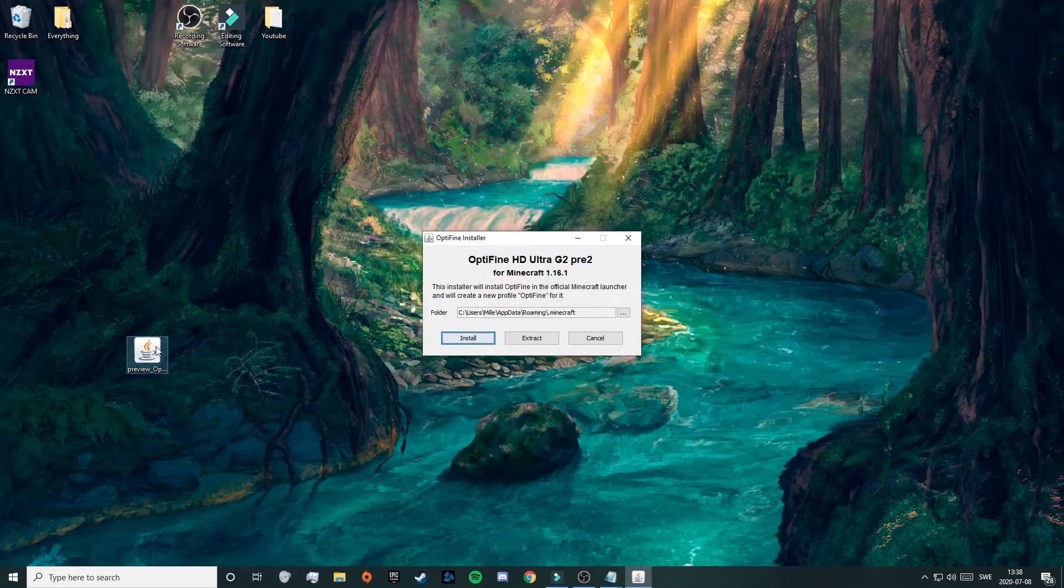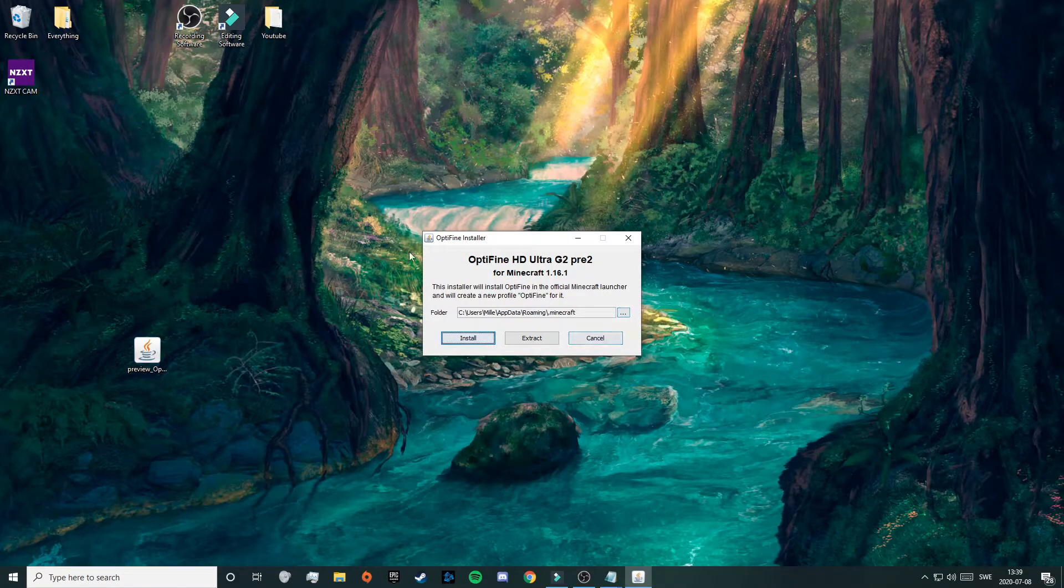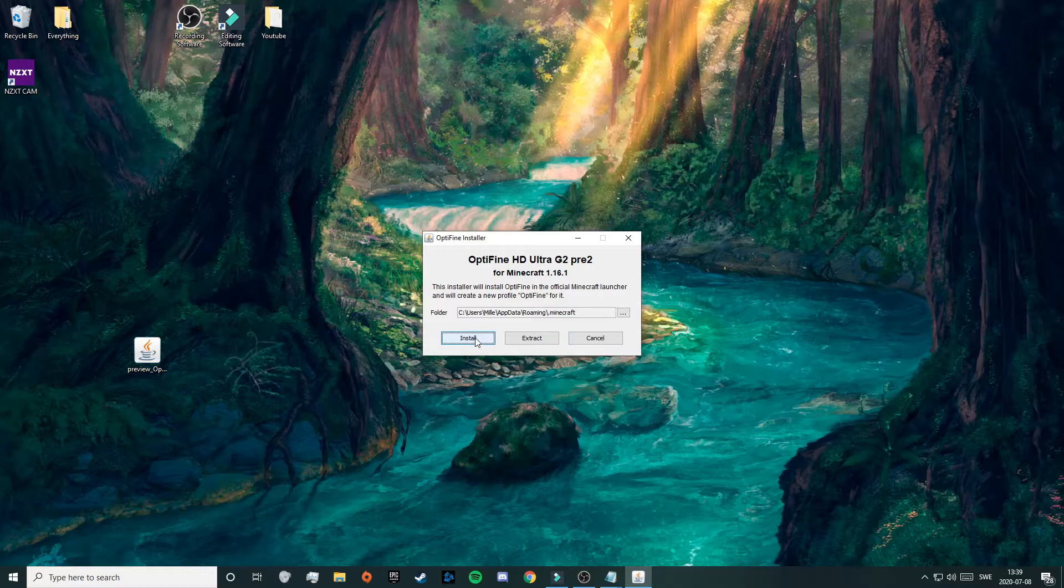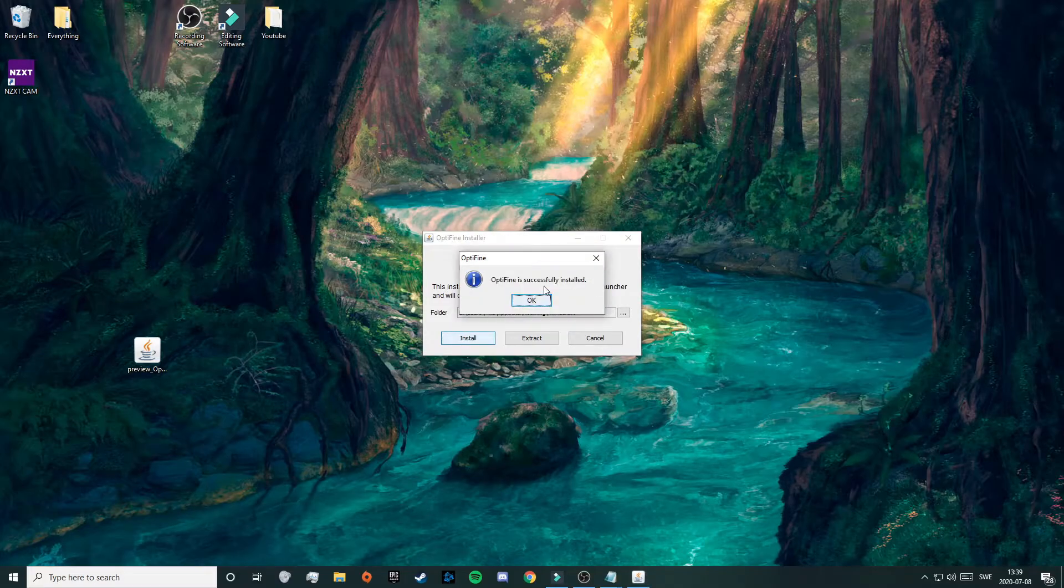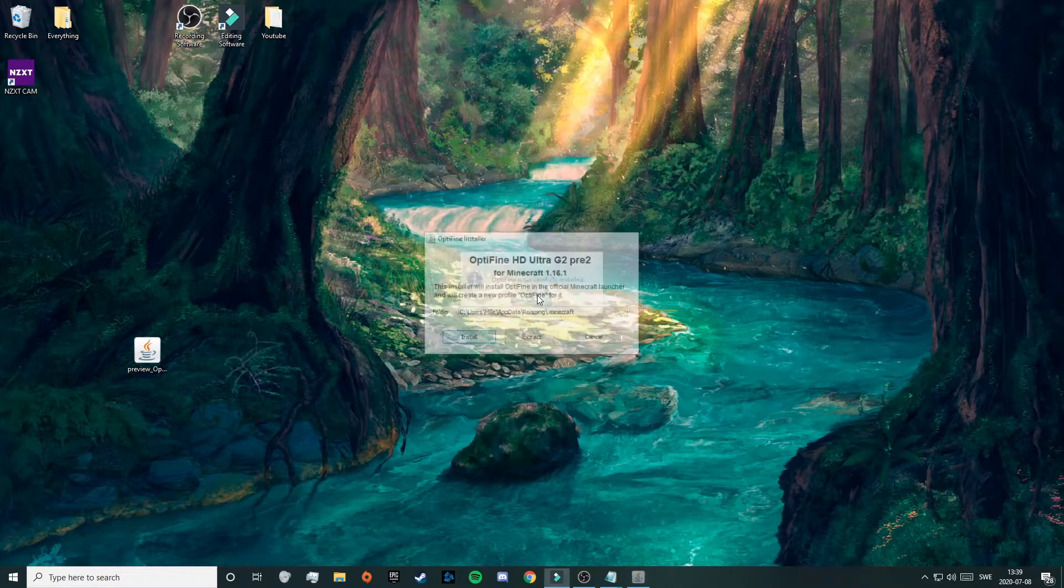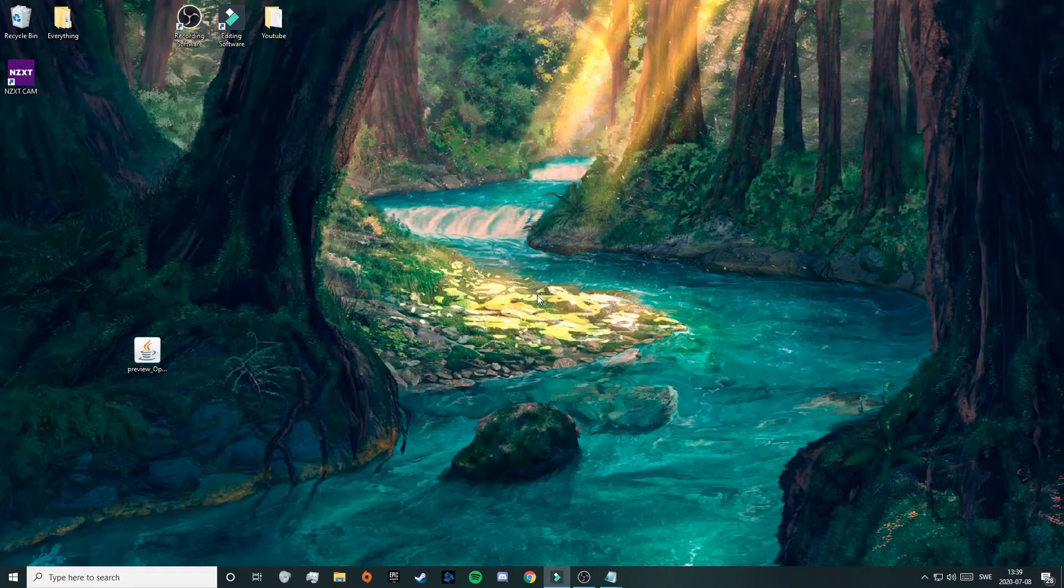This will appear. This here is the Optifine installer, so just click on install, then you gotta wait for a little bit and now it's done. So just click on OK. As you just saw, the installer is really quick and now Optifine is fully downloaded and ready to use.